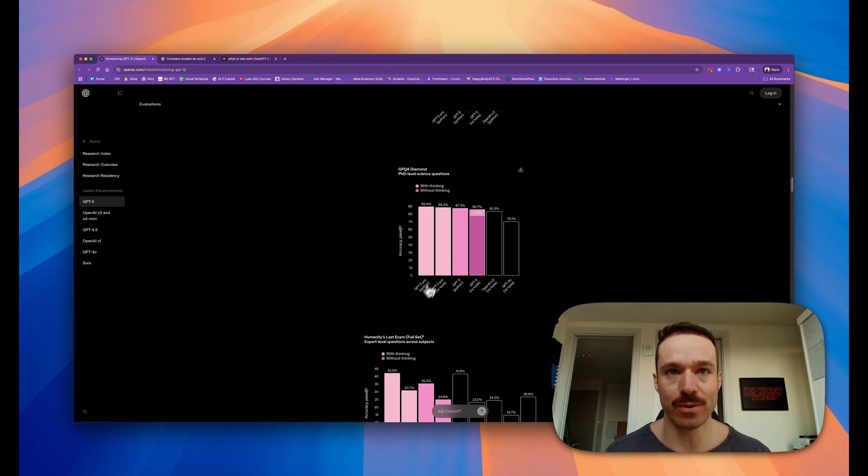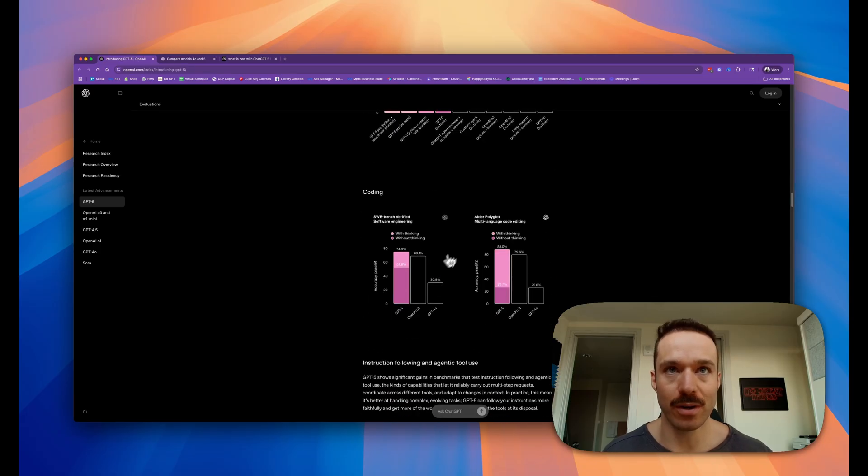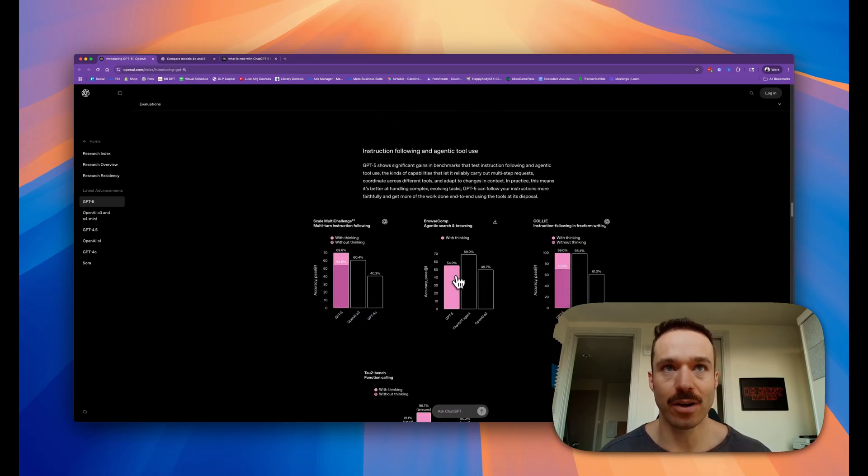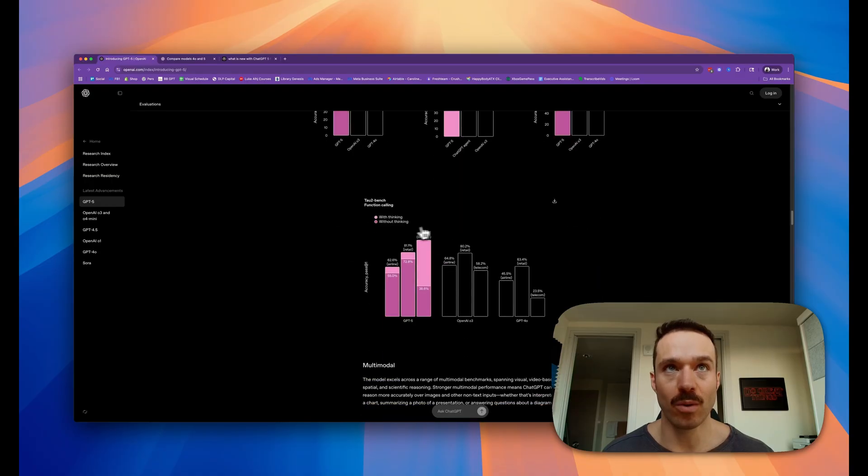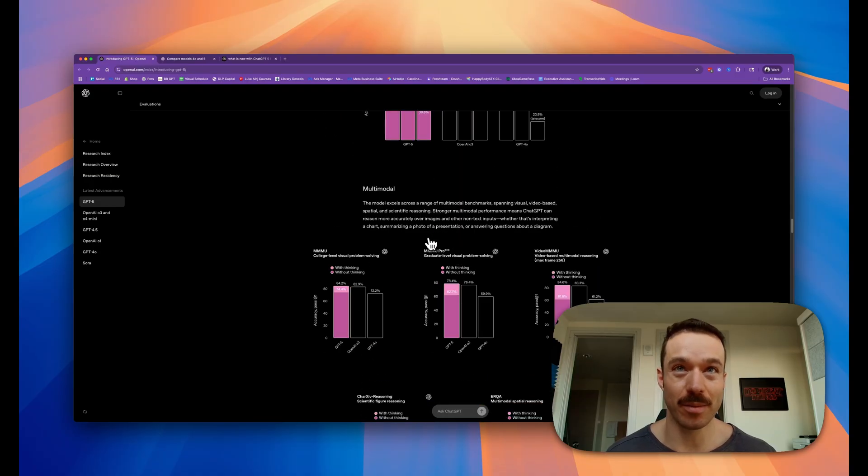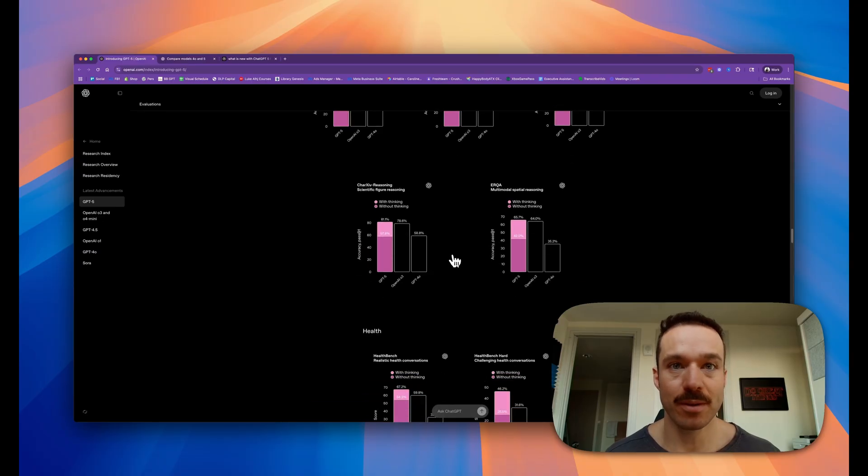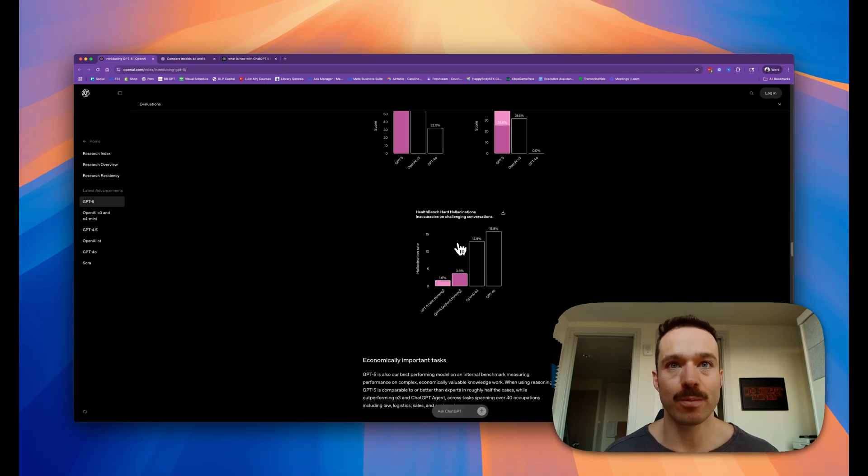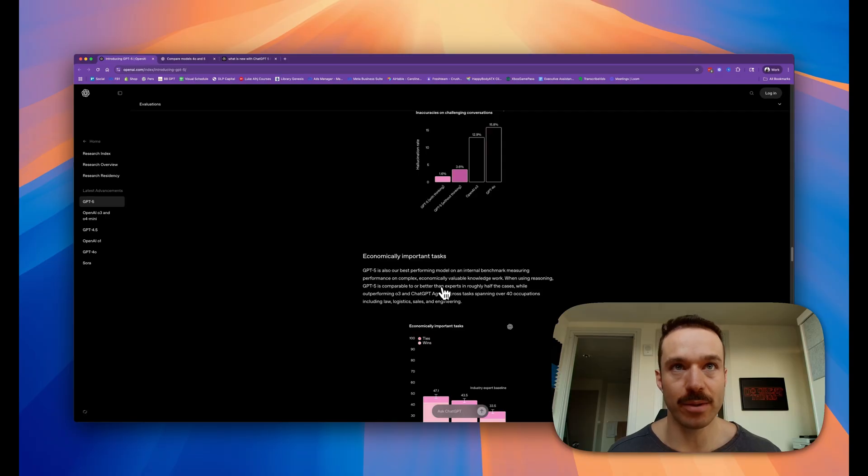There's a lot of benchmarking here on coding and how it does different things in that world. I'm not going to get into the details of that because it's a little bit above my pay grade in terms of these programs. But in terms of health responses, I'm a biohacker, I have a biohacking channel, so that's going to be really cool to test out and play with.